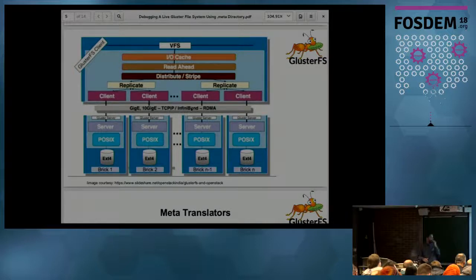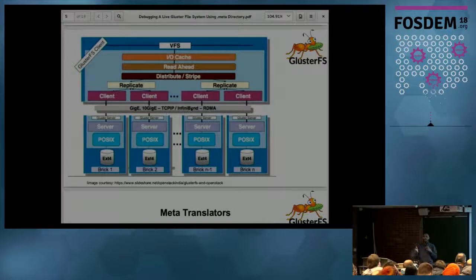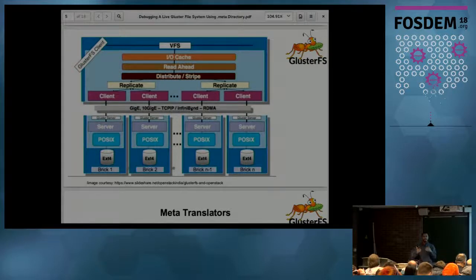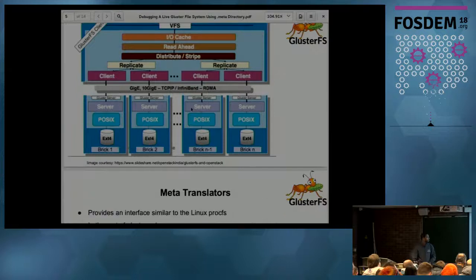I explained this architecture because when we debug Gluster, we need to look into the different translators — what options they provide, how we can examine file system-specific frames and latencies, and all those things.